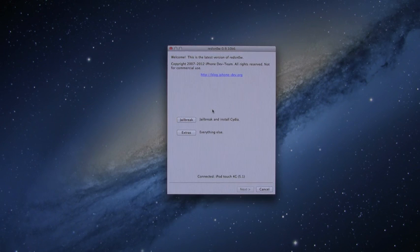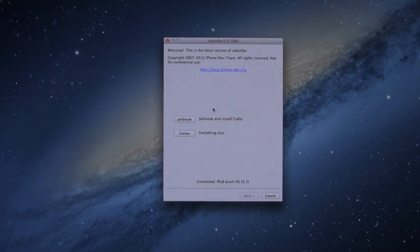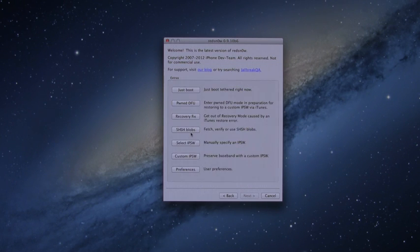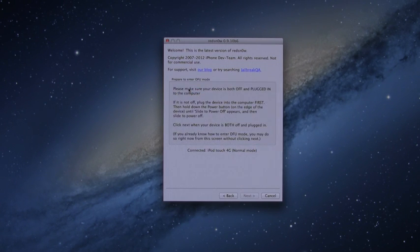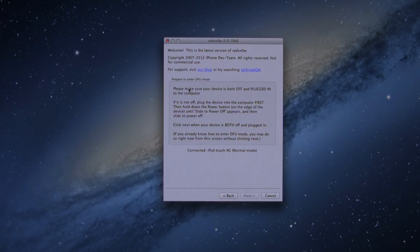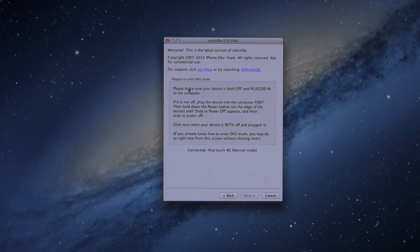So inside of Red Snow, what you want to do is go to Extras and once you go to Extras, you will have the option to just boot. And right here, it'll basically say the same thing to plug your device in, power it off, and then you can hit Next and it'll walk you through how to enter DFU mode. However,